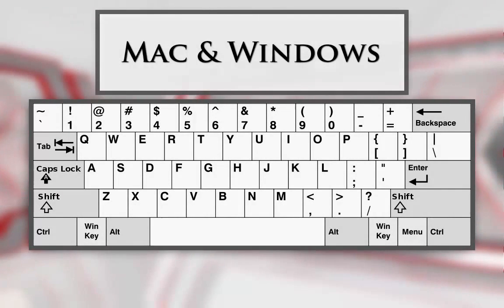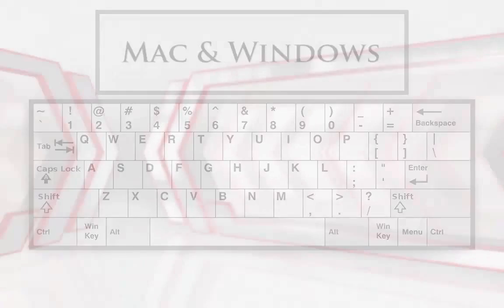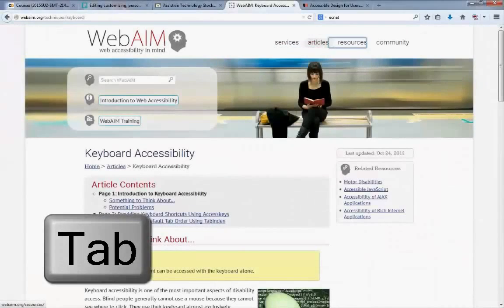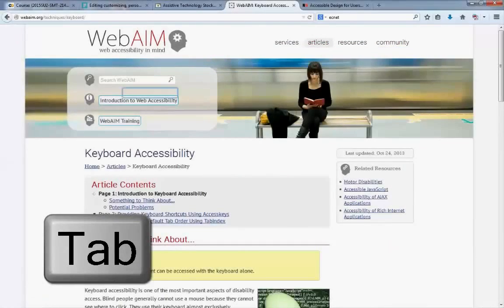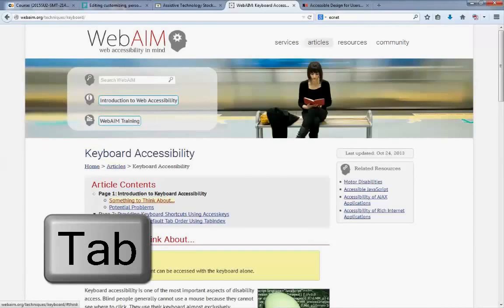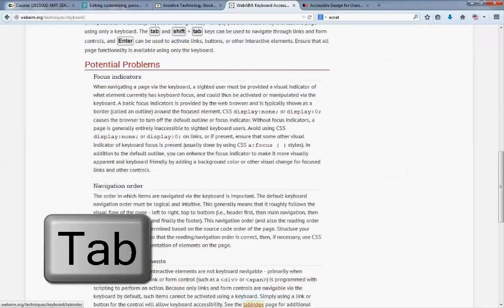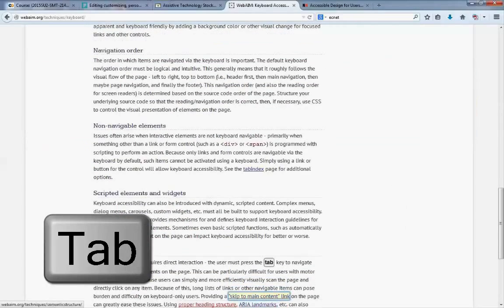I will demonstrate. I have a website open in my browser. I'm using the Tab key to shift the focus from link to link and to navigate to each of the options in the navigation menu.